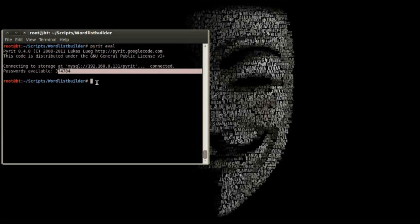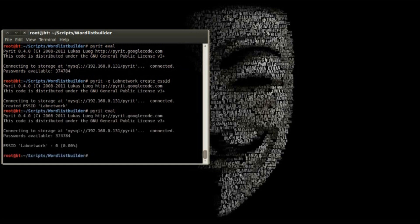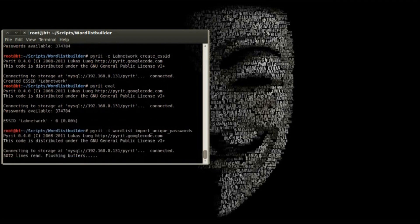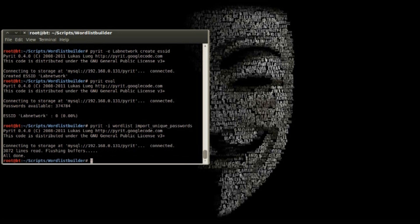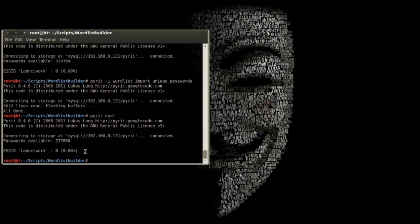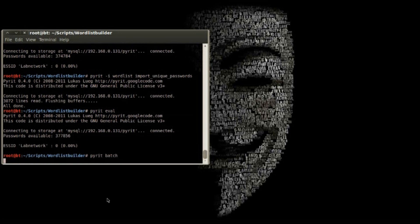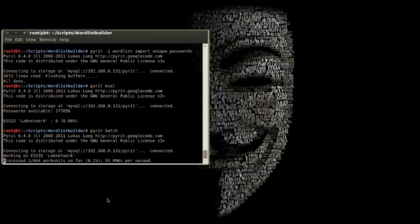You can see that the database already has some passwords in it. We'll import the wordlist, then batch process it.